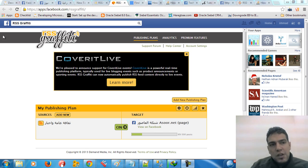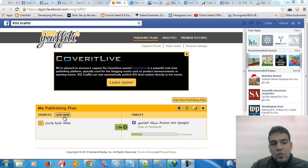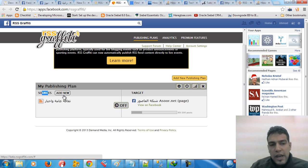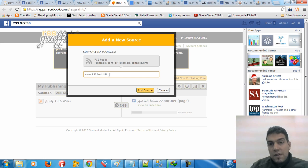First, you need to go to this app on Facebook and register on it. After that you have to add a new data source. I'm just going to stop this data source and add a new one. You can see here you have to insert the RSS feed URL.